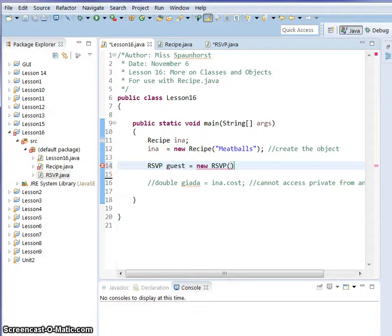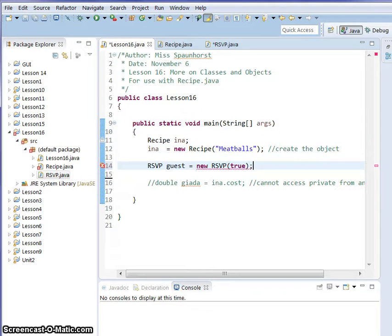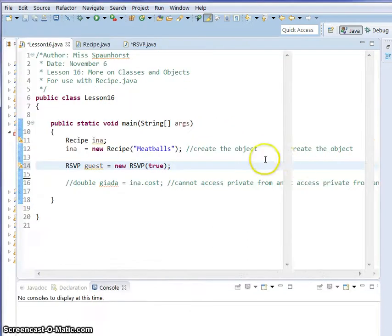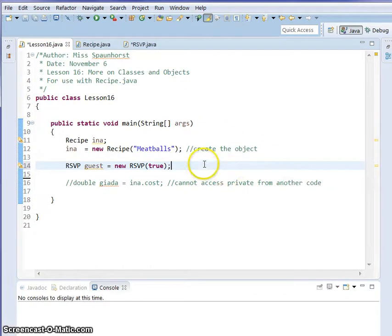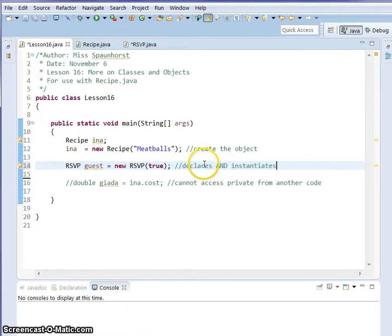That's what we're going to name it. RSVP equals a new RSVP. Since we're sending it a boolean, you can either pick true or you can pick false. So I'm going to send true.